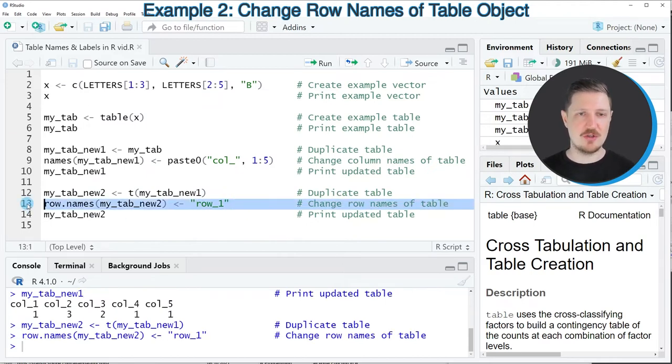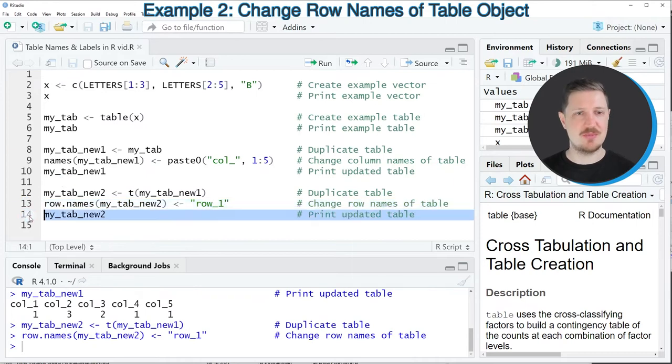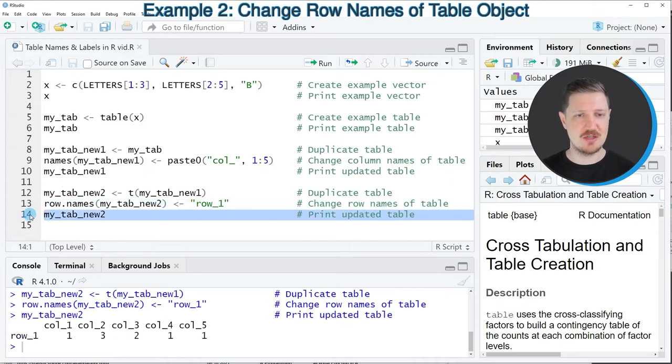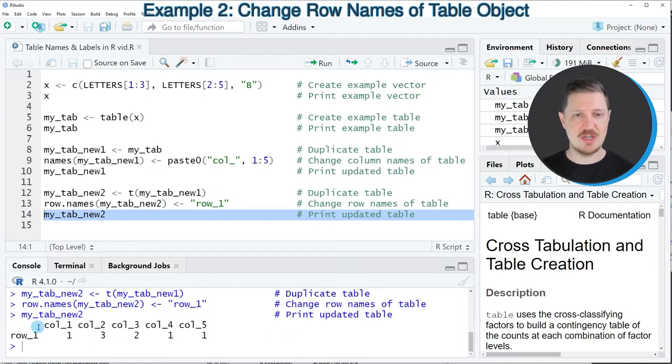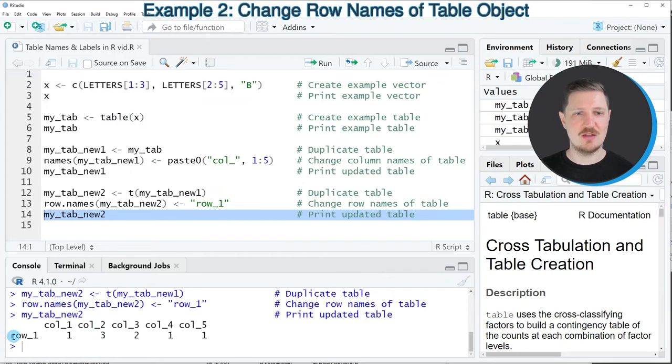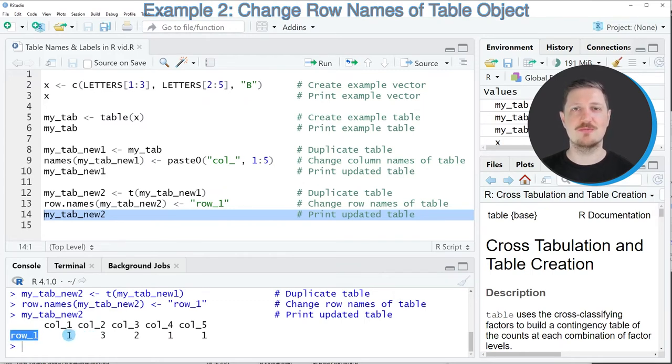So after running line 13 of the code our new table is updated and you can see that by running line 14 of the code and as you can see now our table contains our new column names col1 to col5 as well as a new row name in this case row 1.